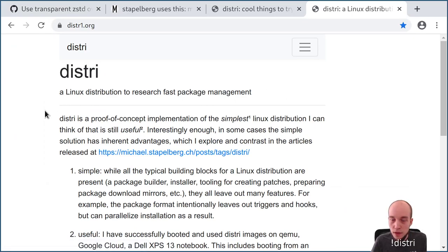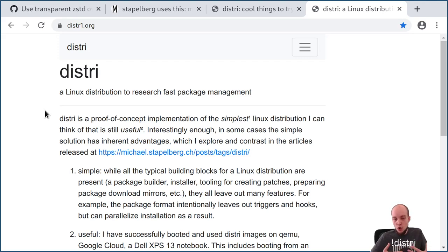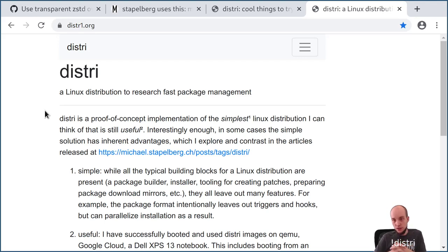So let's open up the website. Distri is a Linux distribution to research fast package management. In a nutshell, I was annoyed that Debian and other large distributions — of which there are many derivatives such as Ubuntu — are really slow in package management speed. Distri is the result of that research: a living prototype whose only purpose is to research ideas and architecture around fast package management.